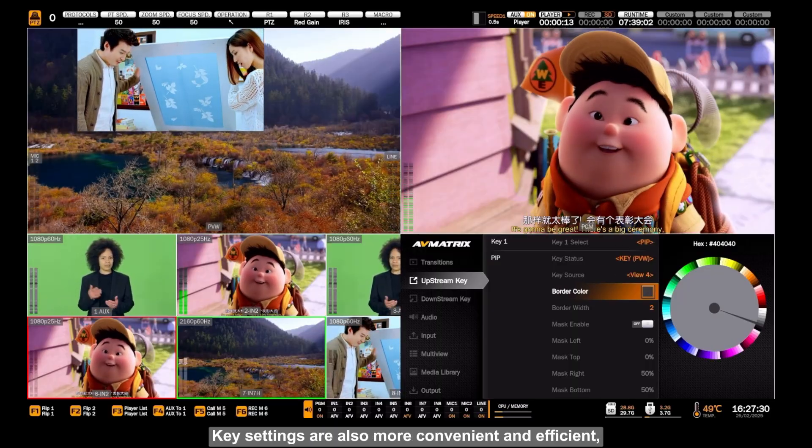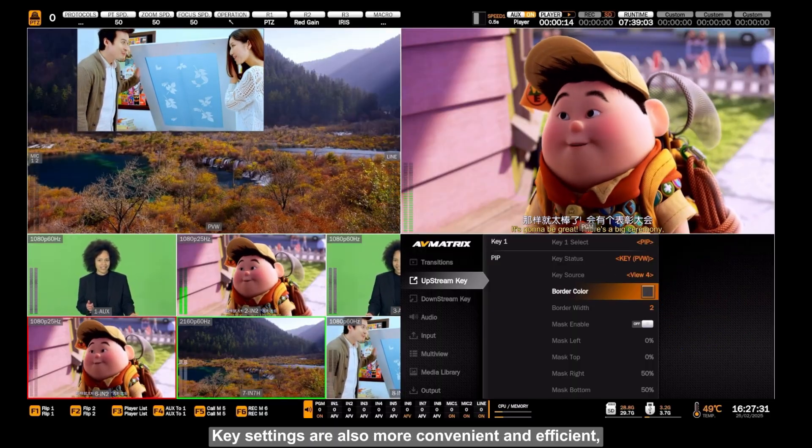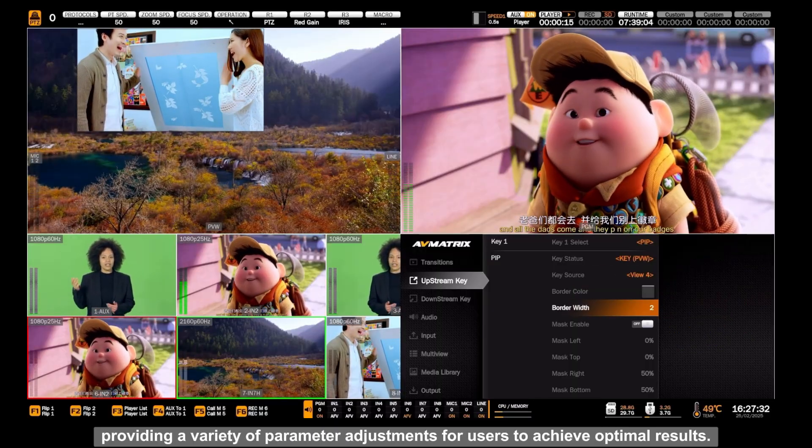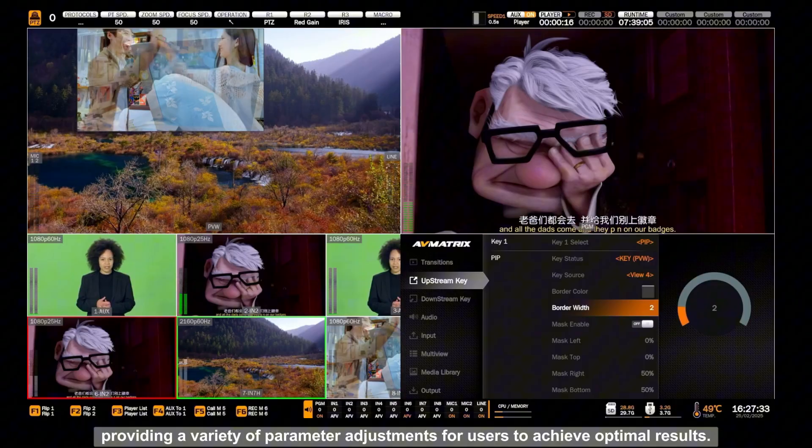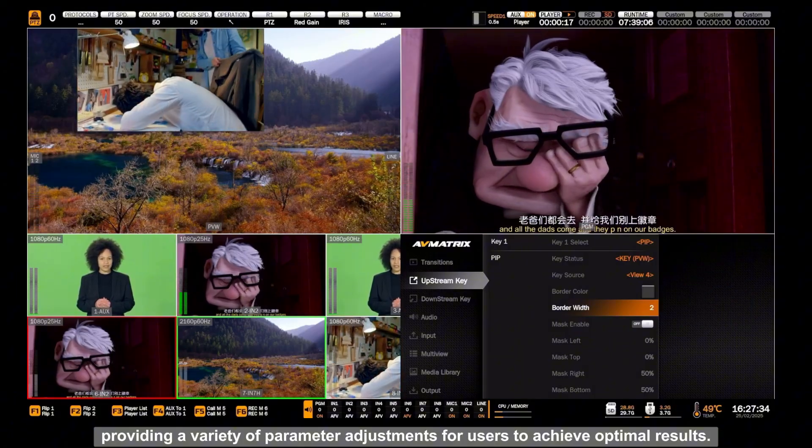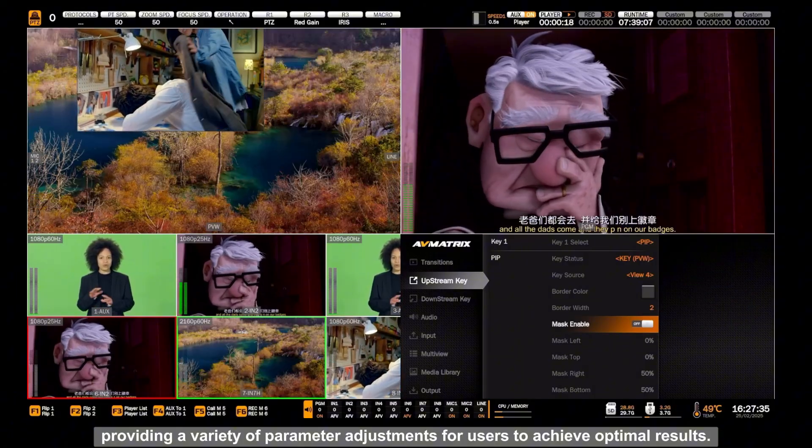Key settings are also more convenient and efficient, providing a variety of parameter adjustments for users to achieve optimal results.